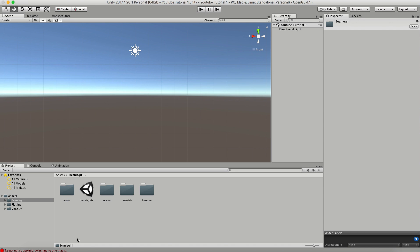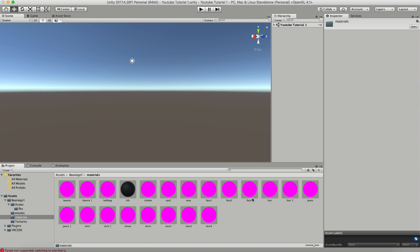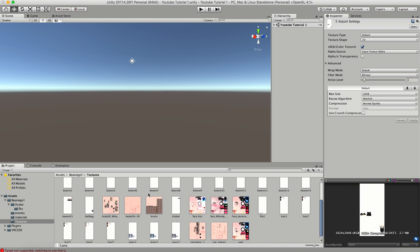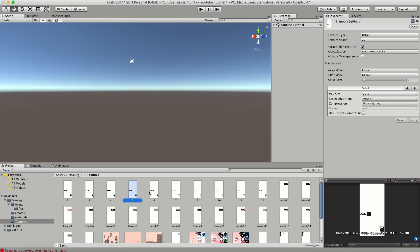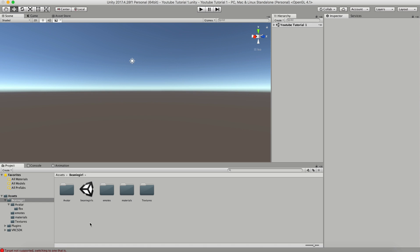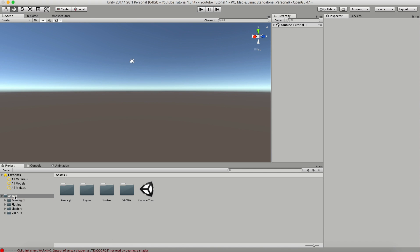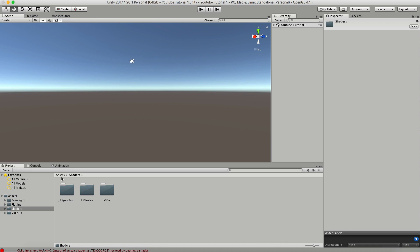Once you have your Unity package downloaded, just drag it in — just like you did with the SDK — into your assets folder, and it will open up the import box. Make sure everything is checked and click import. Once that's imported, navigate to its folder — and there's actually a scene already ready, so we can disregard the original scene. Your materials are a way to apply texture to your model. You may notice they're all pink — that's probably because the shader they require is not installed.